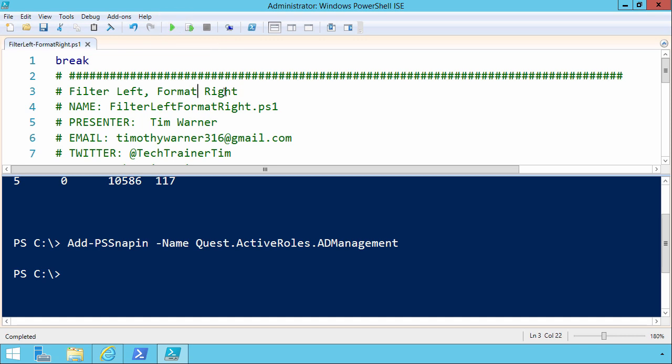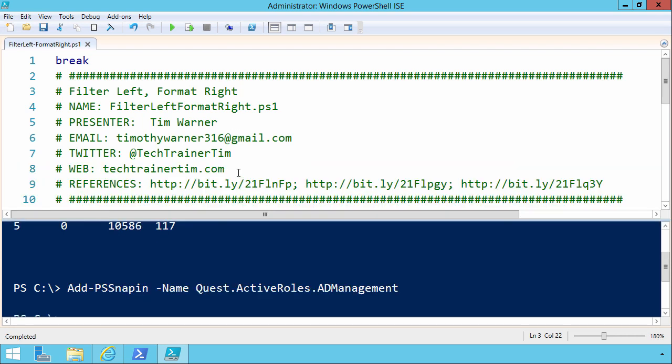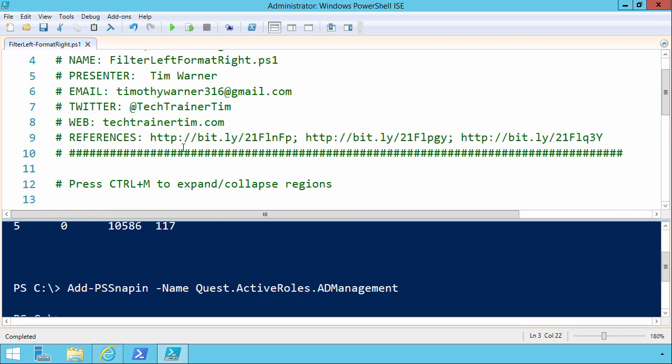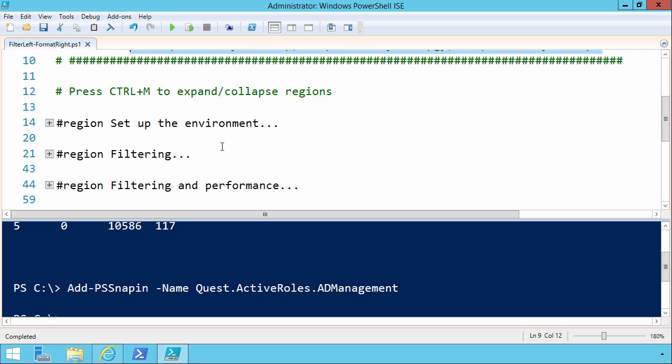Anyway, we're all about tips and tricks with PowerShell. In the header of this script file, I just give you some metadata and some contact information, as well as some bit.ly URLs that point to related web pages that you might find informative based on today's discussion.